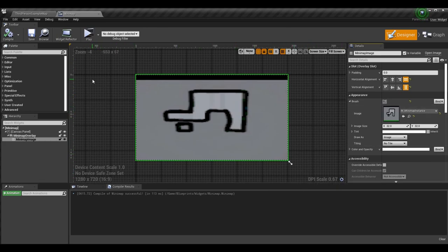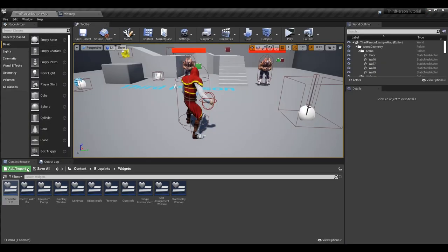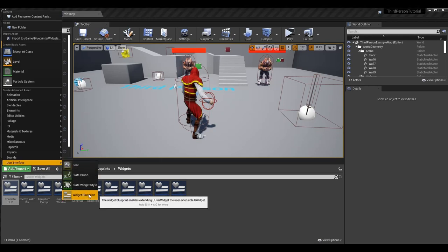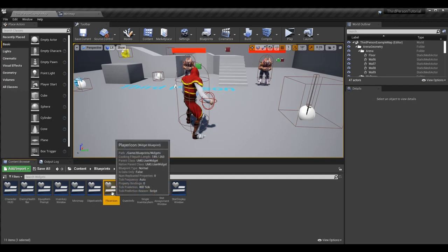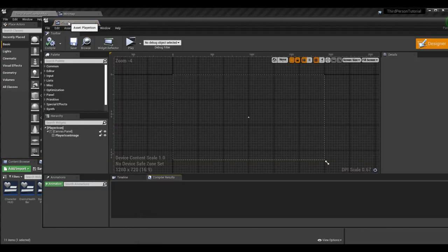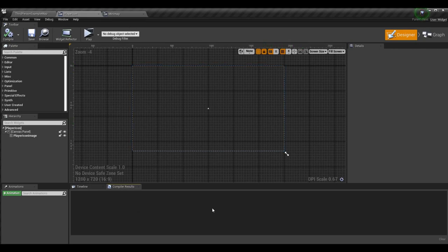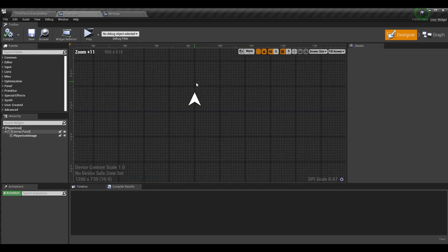Now with that set up, we can add items onto the overlay — our player icons and other icons — and show them on top of the image. To do that, we need another widget we can spawn. So let's create a new widget. I've already created mine, but you can right-click to create a new one. I called it 'player icon.' The player icon is essentially just an image that stores the icon we made for the basic minimap for the player.